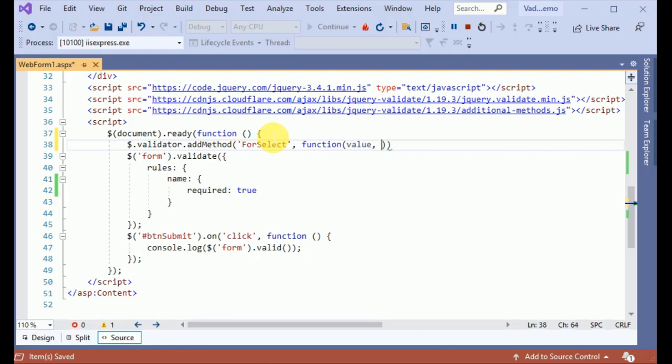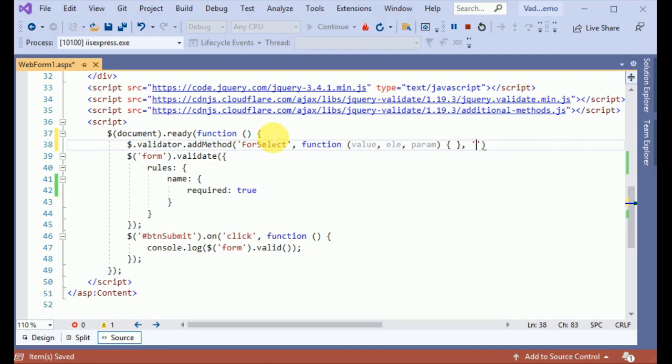First one is value, second one is the element, and the third one param. Let's close the function body and give the message. This is the default message: 'select gender'.